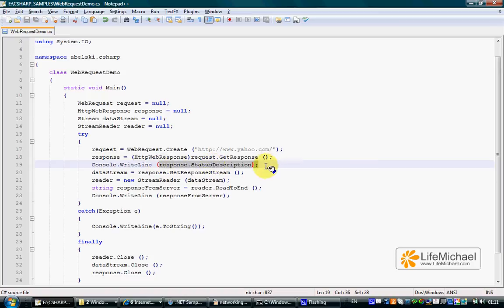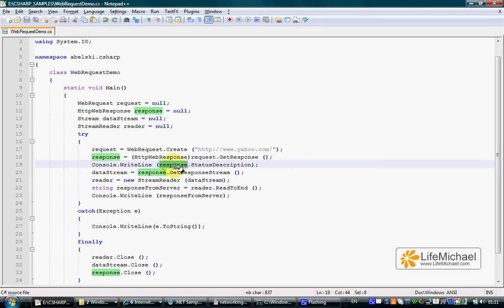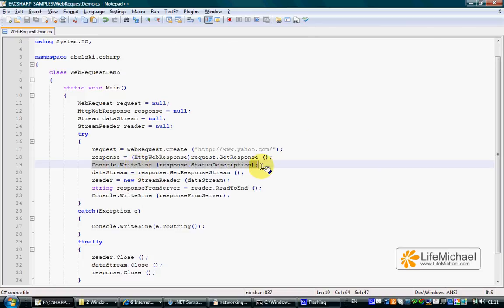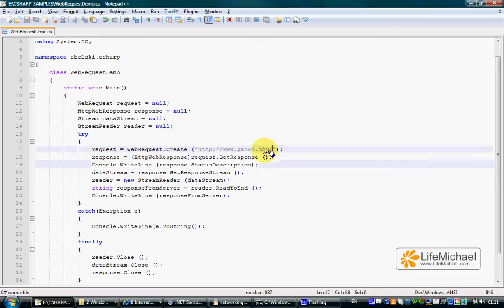Referring to the status description property of the HTTPWebResponse object, we print out to the screen the status code that we get when trying to access this resource.